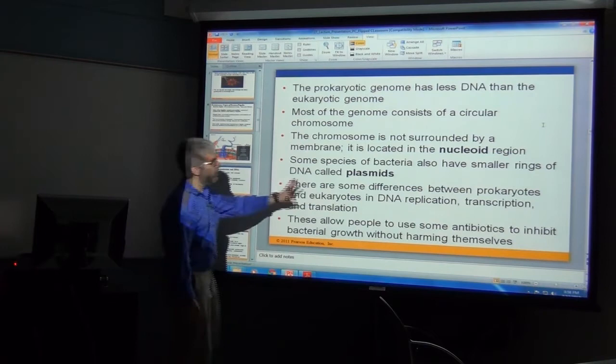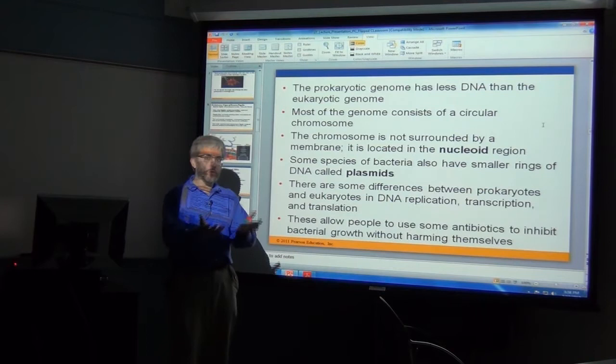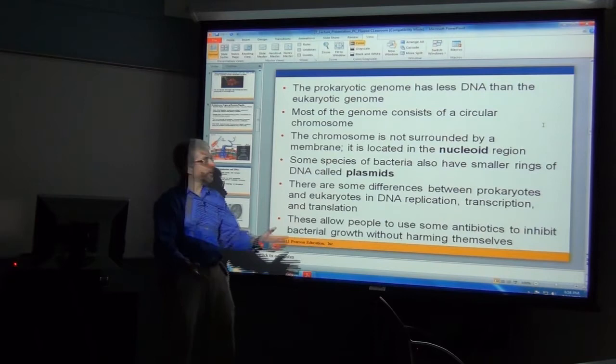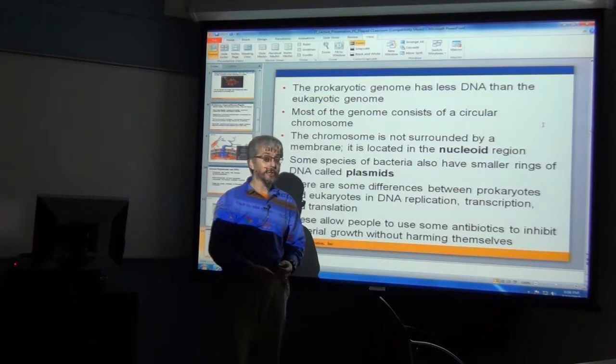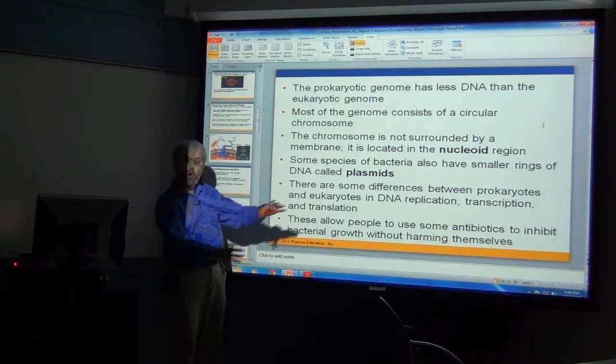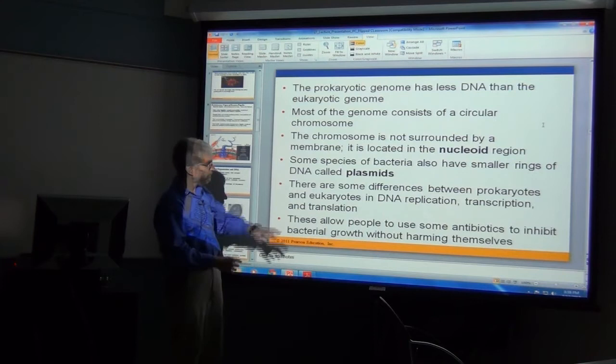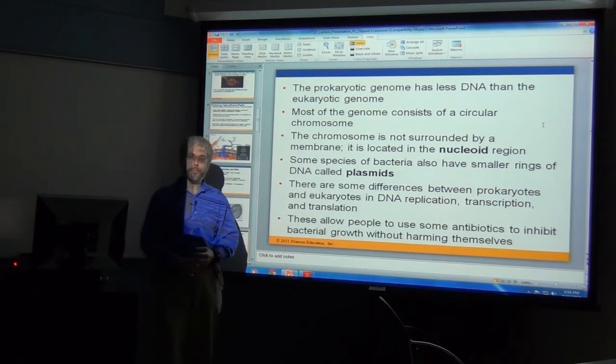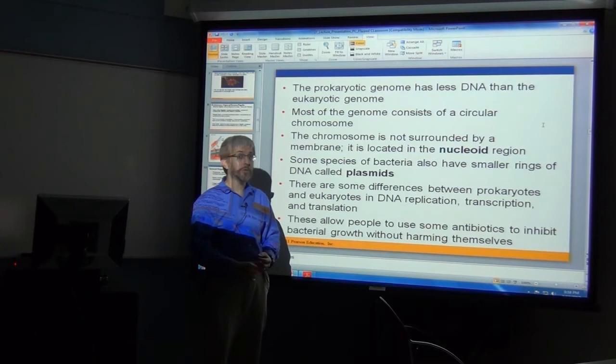As noted, bacteria don't have membrane-bound organelles, so no nucleus. The nucleus in eukaryotes has a double-membrane nuclear envelope. Instead, bacteria have a nucleoid region — just a region where you find the bacterial genetic material, including the bacterial chromosome and possibly a plasmid. These small ring structures are found offset to the bacterial chromosome. Don't forget the endosymbiont hypothesis — mitochondria may have come out of the prokaryotic line.